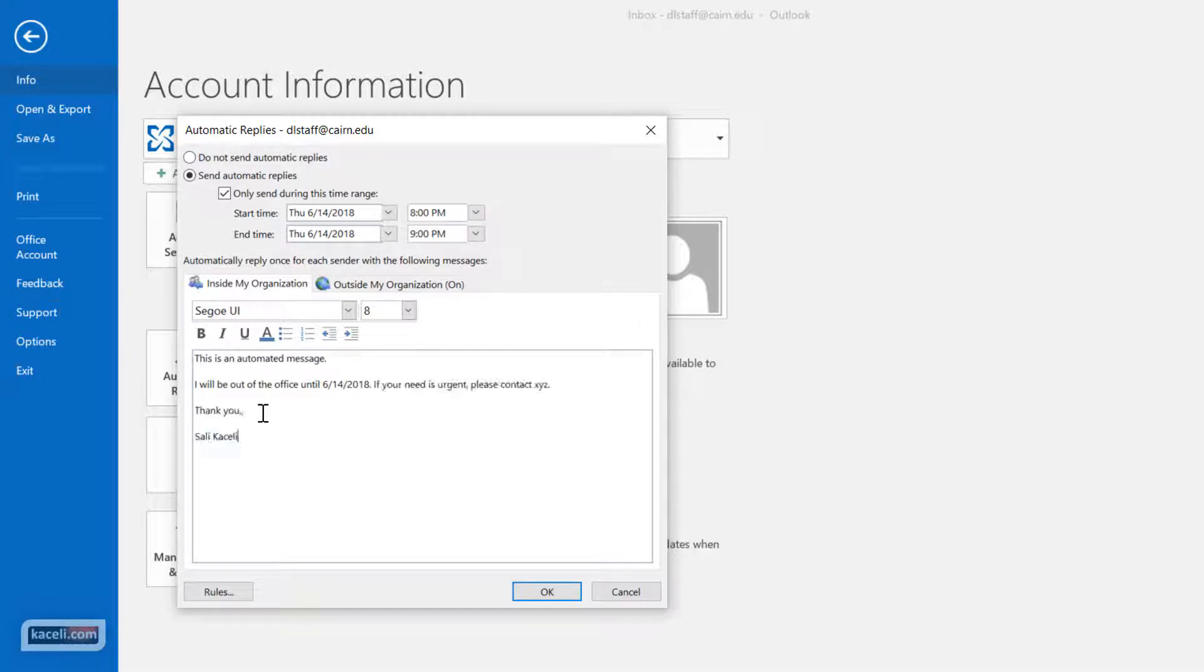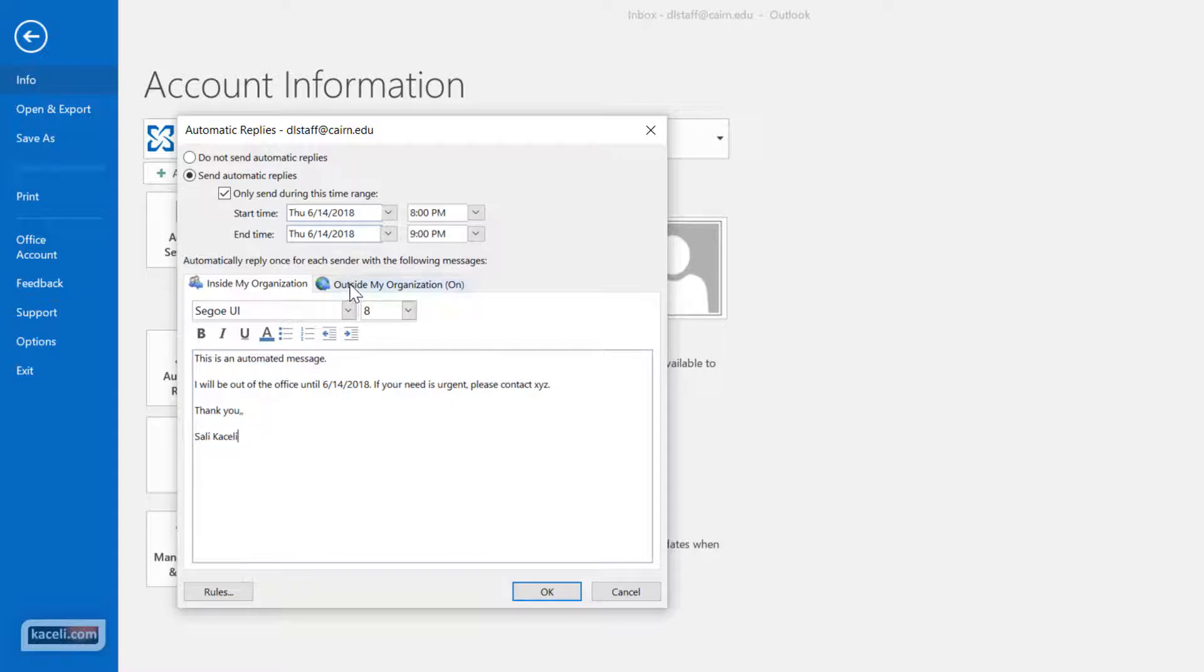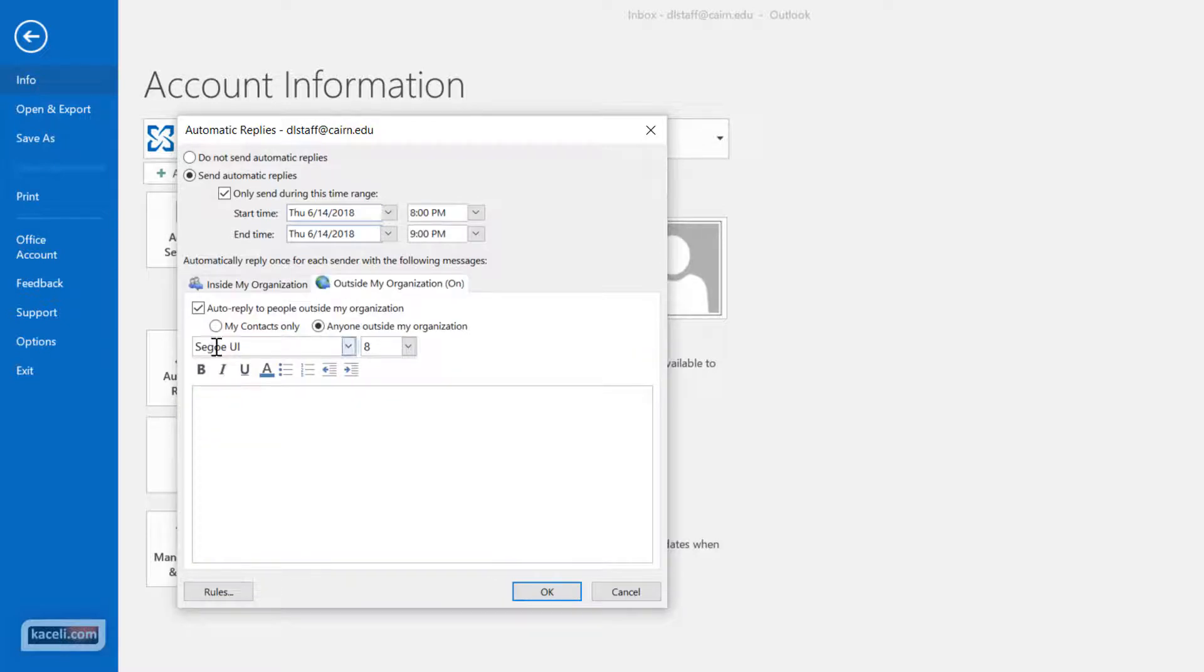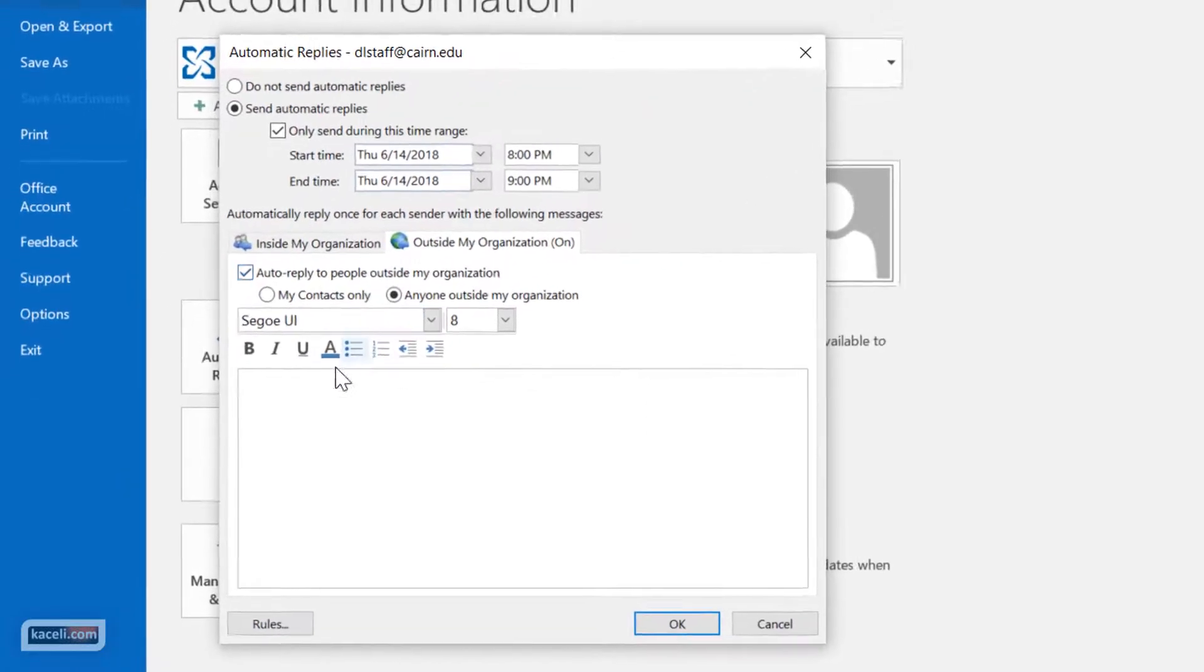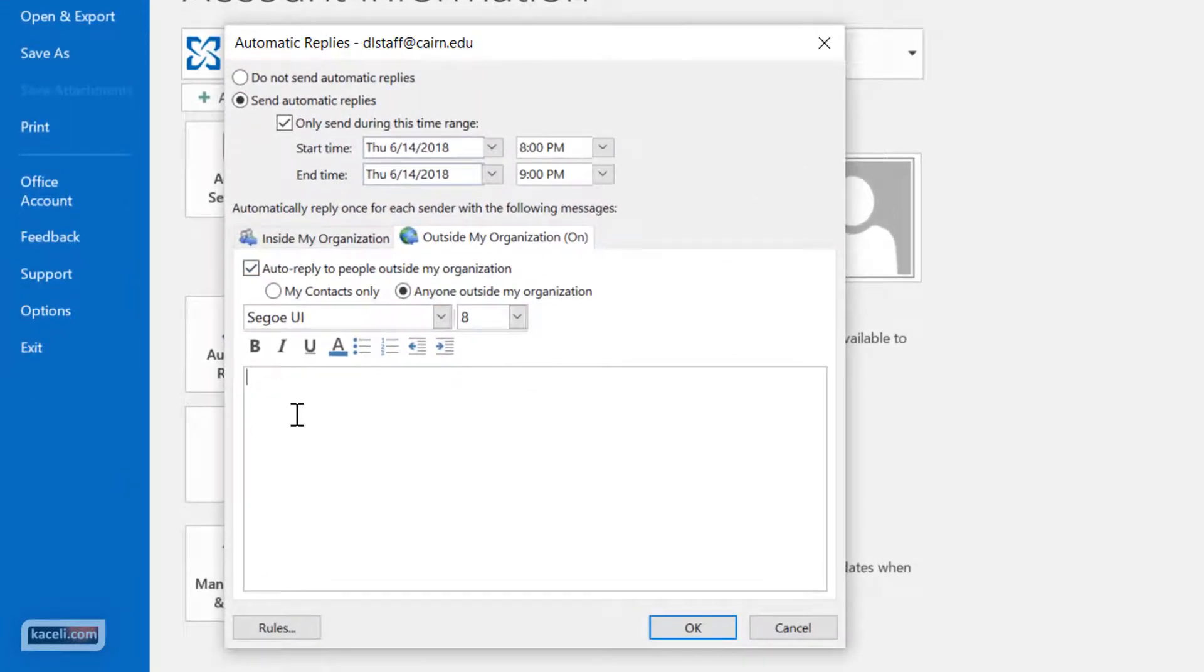So you type your message in there what you want to be sent automatically. You can copy this as well. And then for people outside of the organization you can choose whether to send automatic replies as well and you can use the same one by pasting it in here.